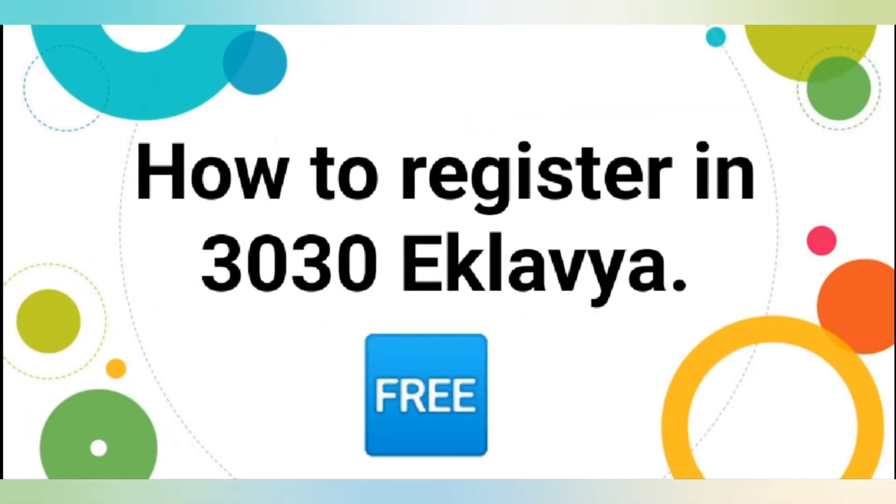In this video, I am going to tell you how to register and login in 3030 Eklavya with free of cost. So, let's start.